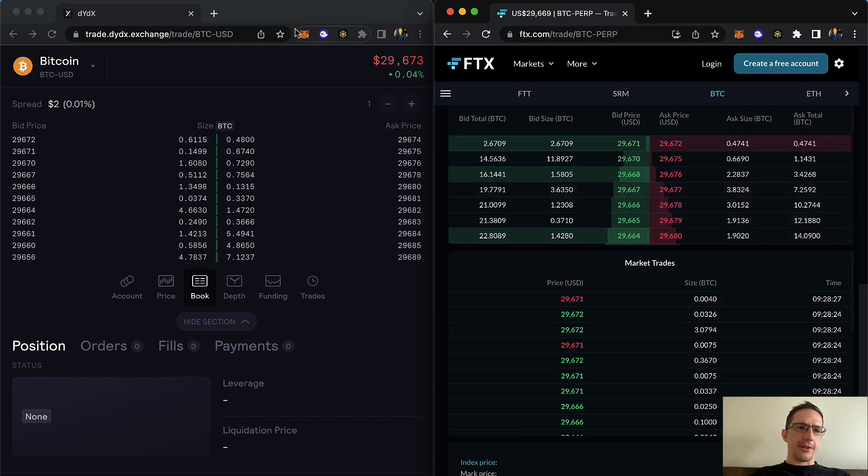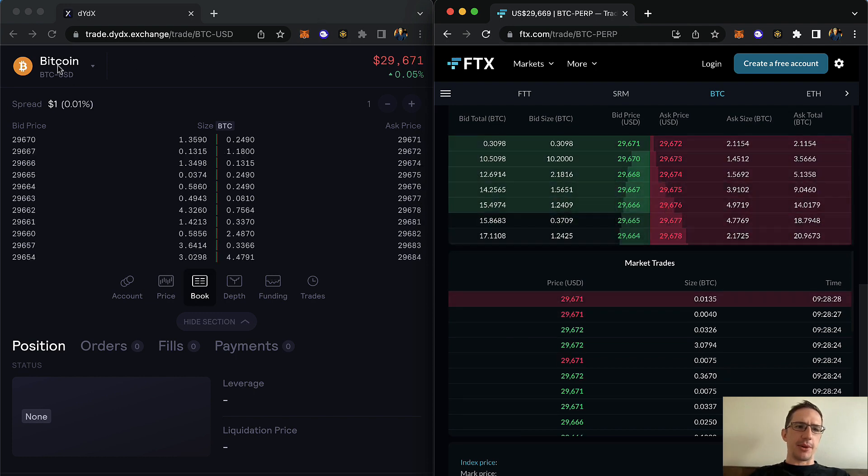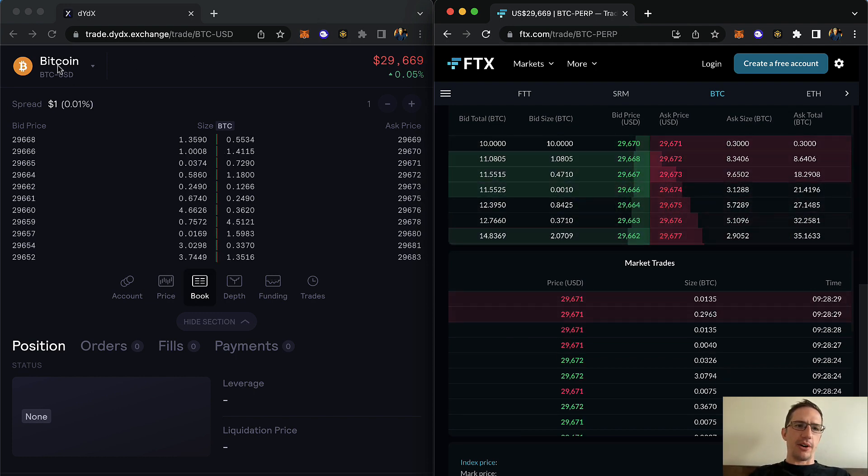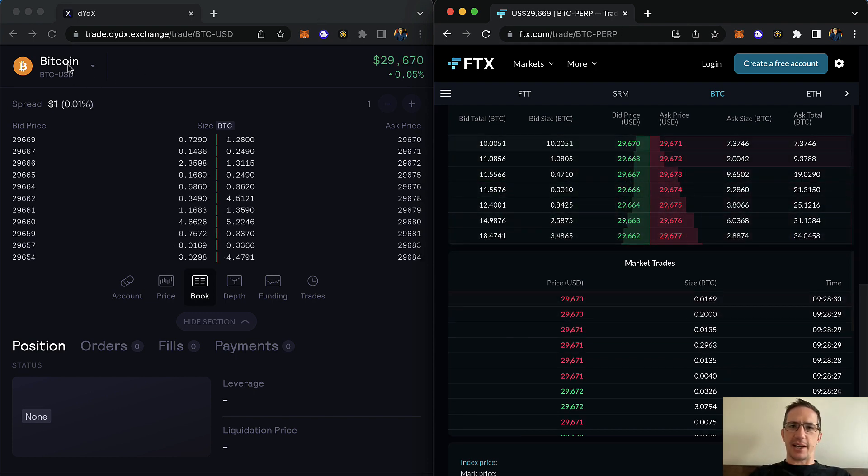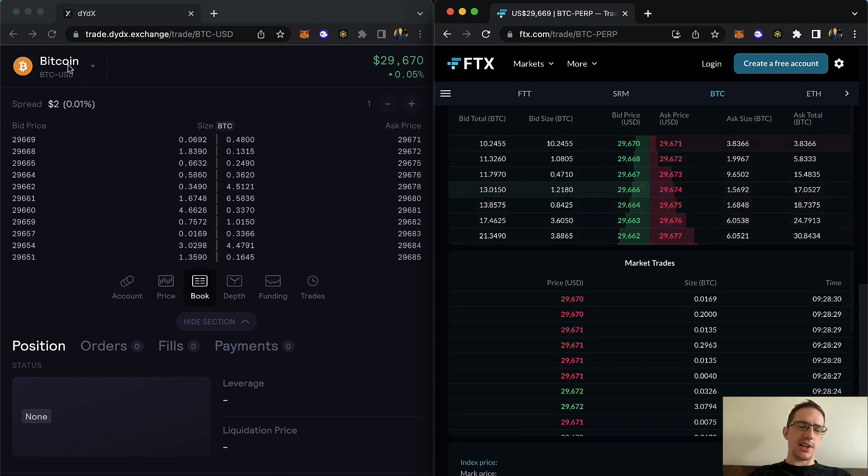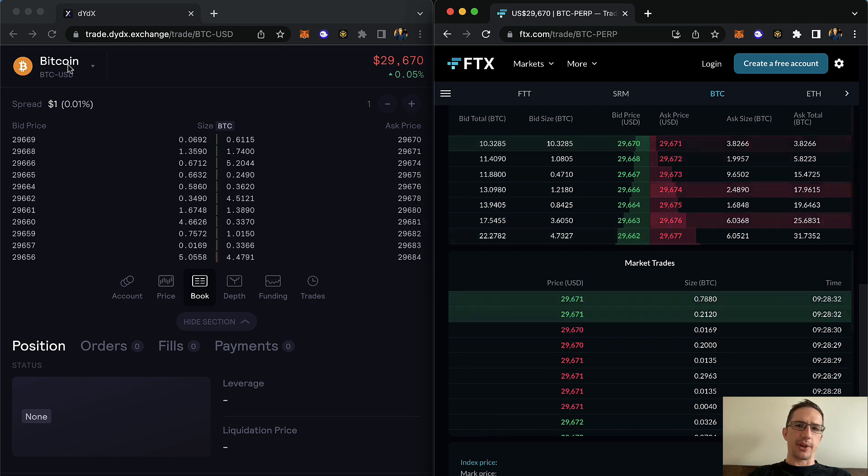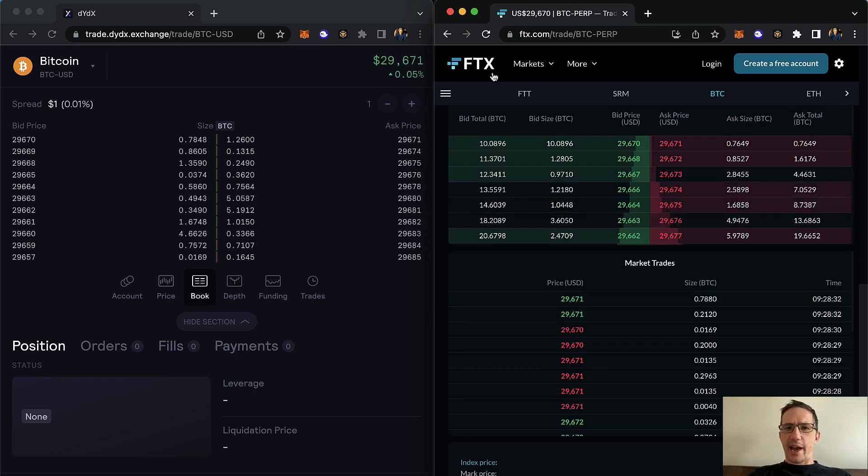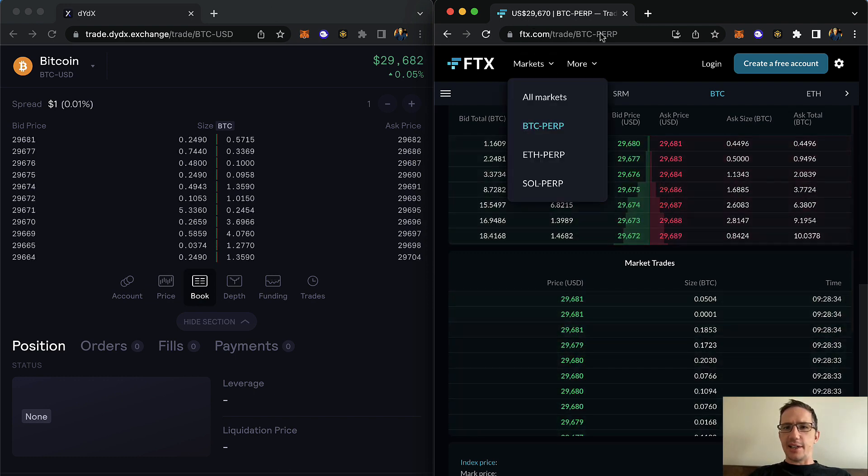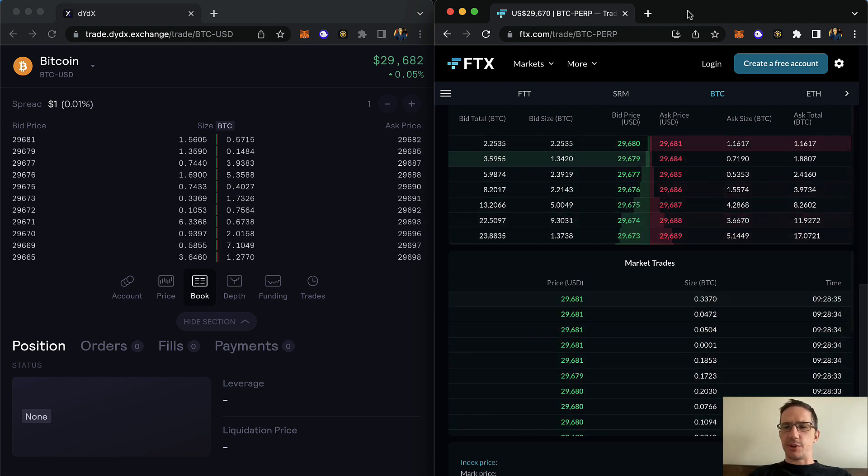Let me explain further. So here right now I'm looking at Bitcoin on DYDX, which is a decentralized order book. And here it's FTX, which is a centralized order book.